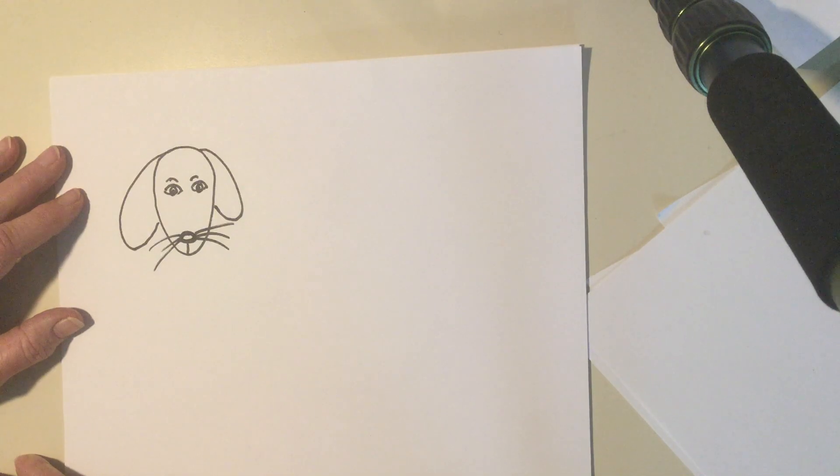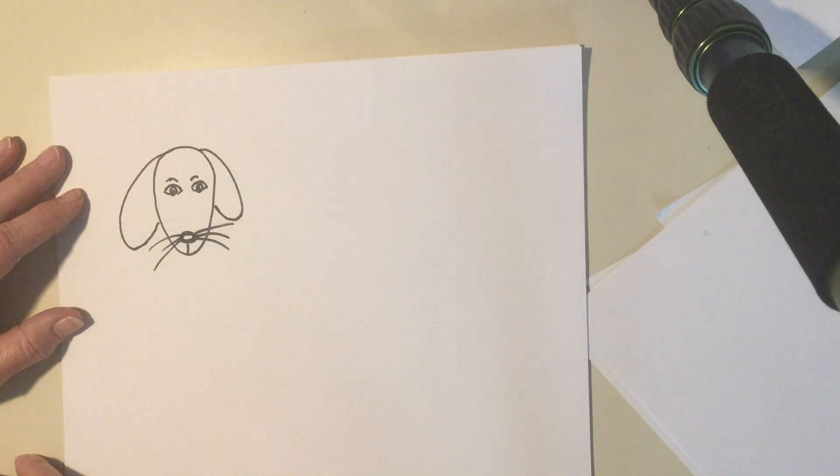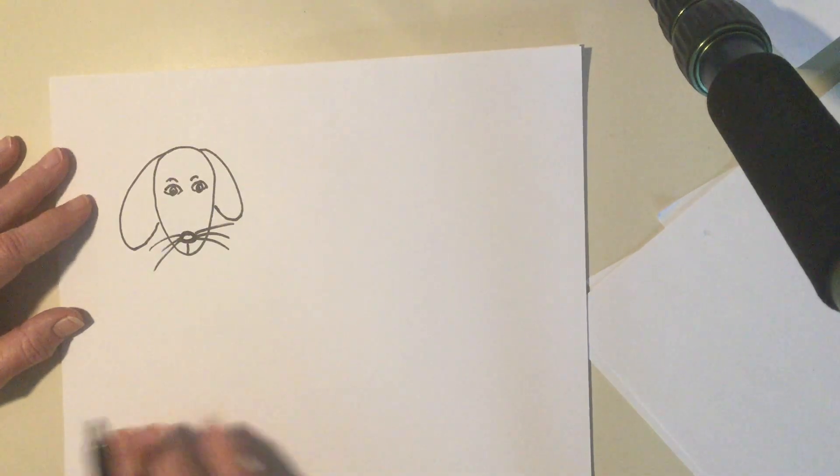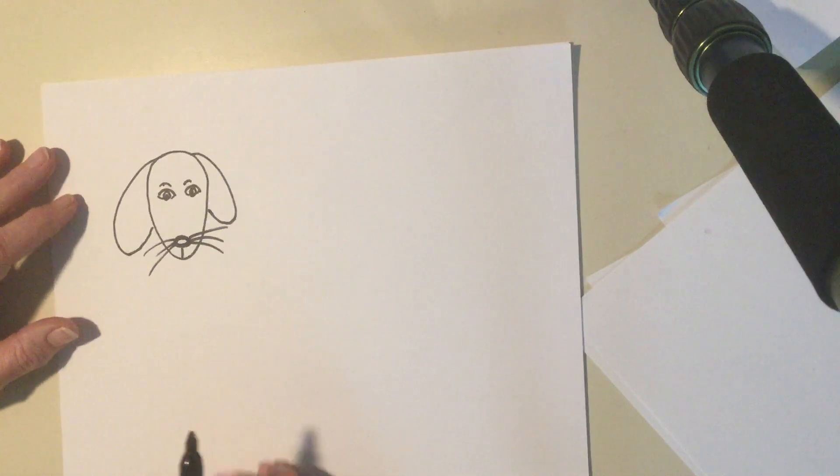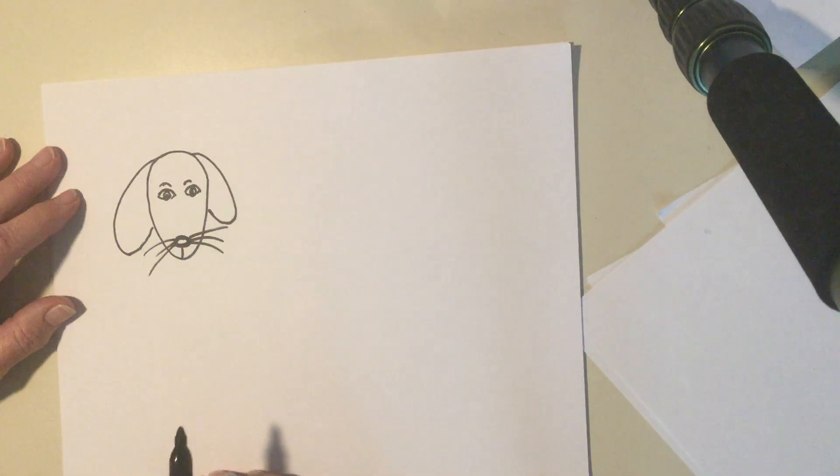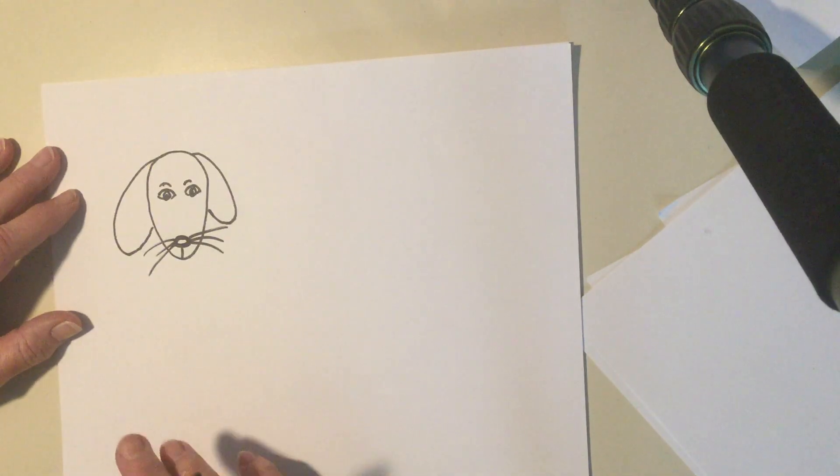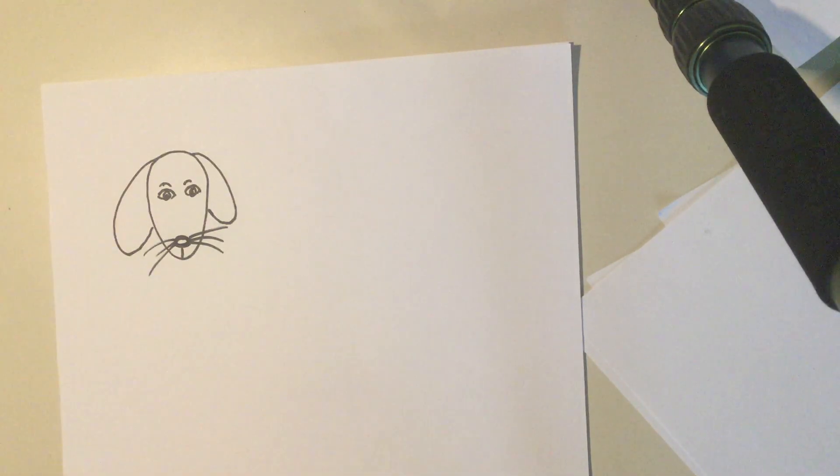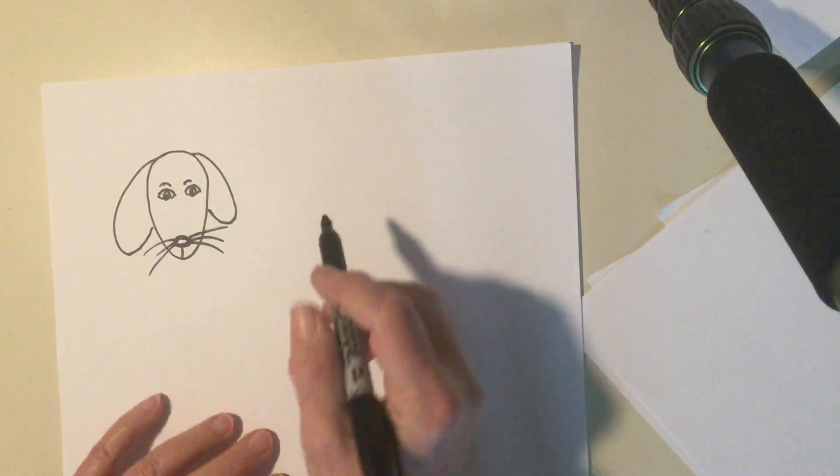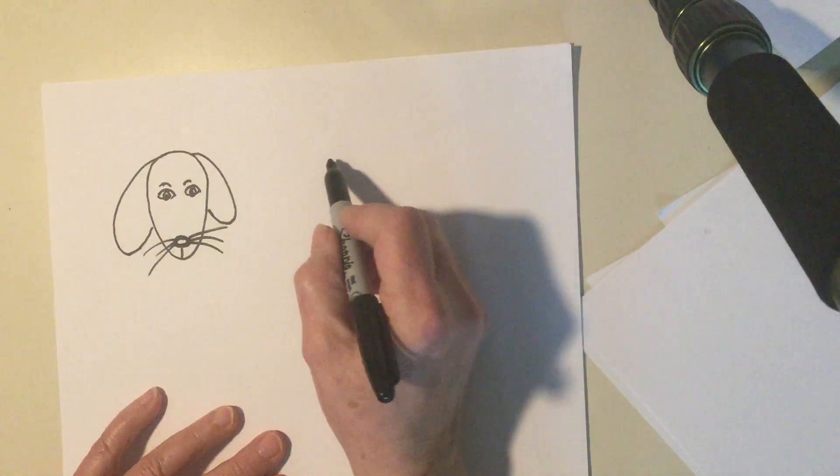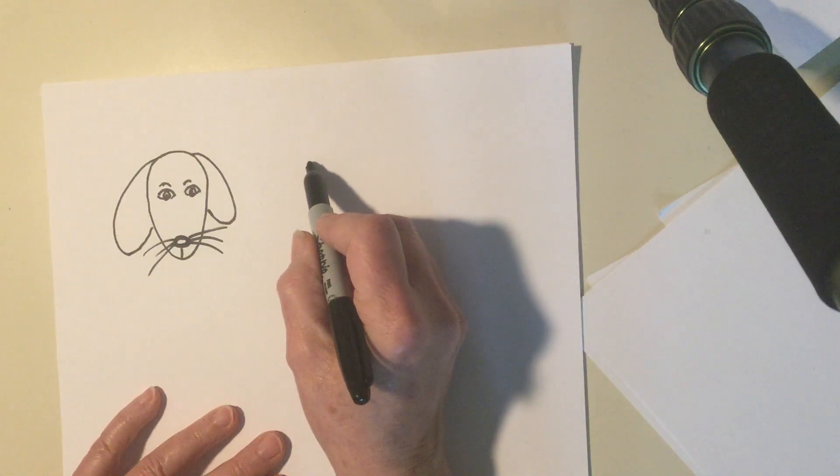And there's a dog. You can color him in any way you want to. We can use the same shape to draw a different animal. Somebody asked me to draw a reindeer. So let's see if we can come up with a reindeer.